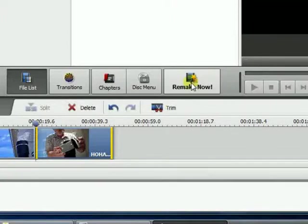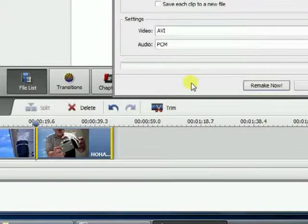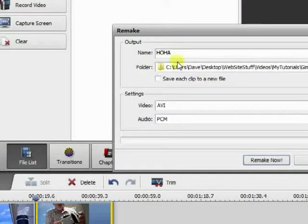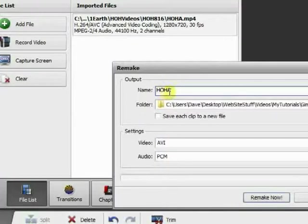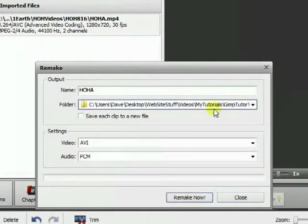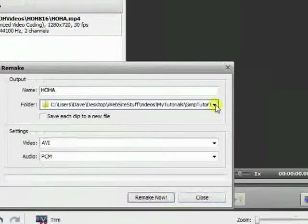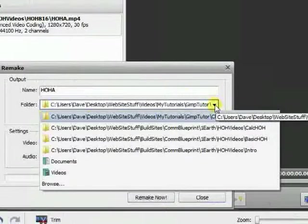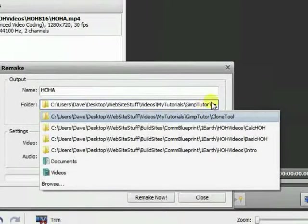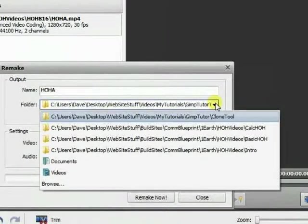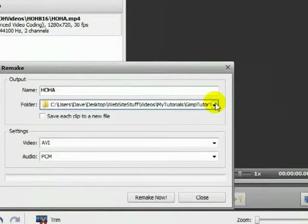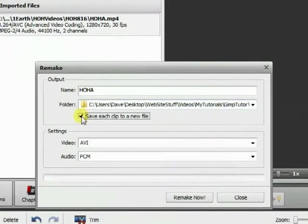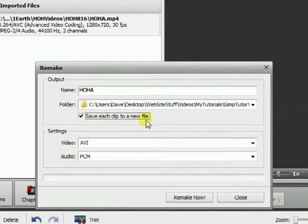We want to name this HOH A. We've already determined which folder to save it in. Be sure to check this checkbox to save each clip to a new file, and then it'll give you the underscore with numbers 1, 2, and 3 for however many segments you have.